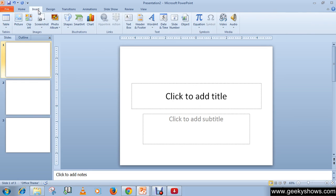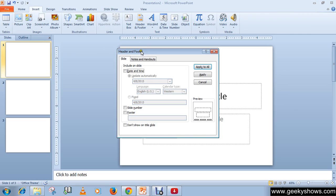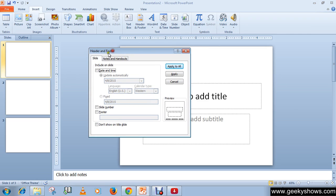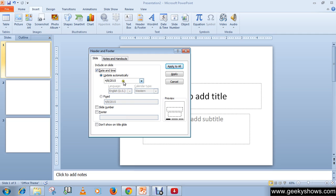Click on Header and Footer. Here you can see options to insert date and time. You can choose update automatically or fixed. Choose as per your requirement.